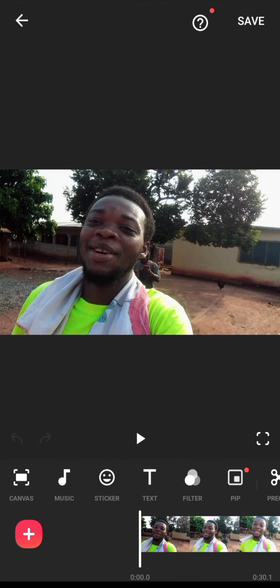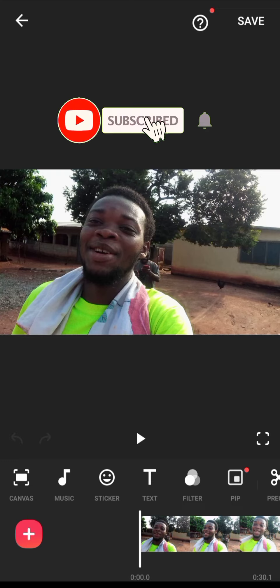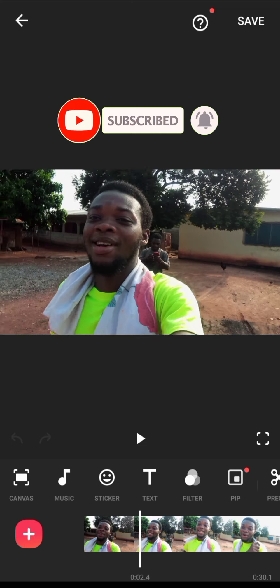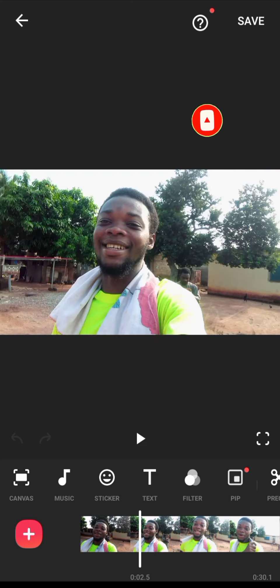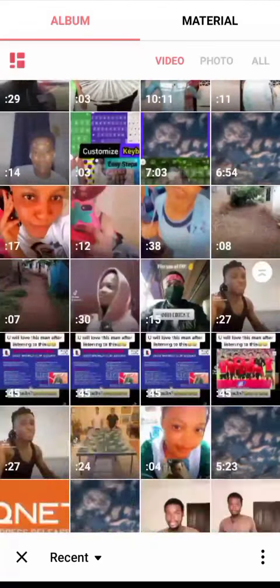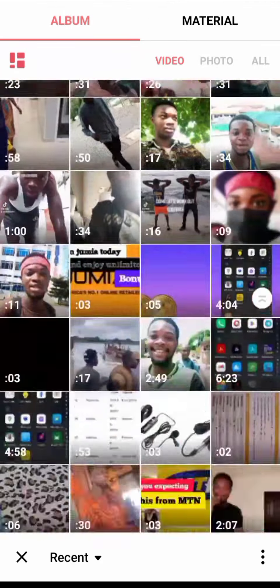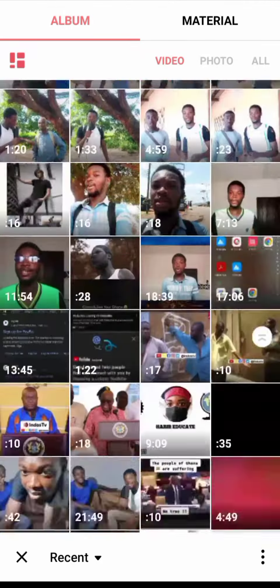Now I want to add a green screen subscribe button. It's a very nice one but it comes with a green screen. So how will I do away with the green screen? Let's import the subscribe video — the green screen video — first.